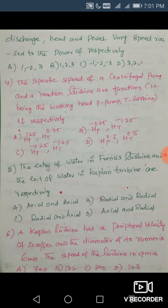Question 5: The entry of water in a Francis turbine and the exit of water in a Kaplan turbine are respectively — ? In a Francis turbine, which is a reaction turbine, the flow is radial at inlet and radial at exit. In a Kaplan turbine, also a reaction turbine, the entry is radial but the exit is axial. So the answer is radial and axial.